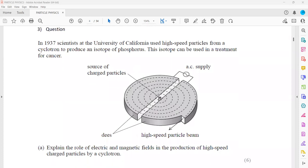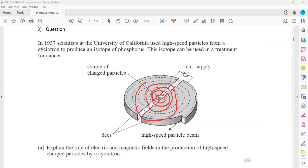In question 3, in 1937 scientists at the University of California used high-speed particles from a cyclotron to produce an isotope of phosphorus, which can be used in the treatment of cancer. In a cyclotron, we produce a particle, then deflect it with a magnetic field, then accelerate it, then deflect again, then accelerate, and repeat until it reaches a certain speed and comes out at high speed. When it moves at high speed, it can collide with other particles and produce other massive particles.